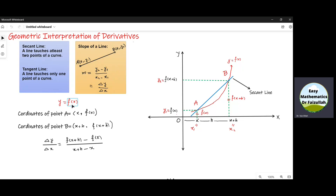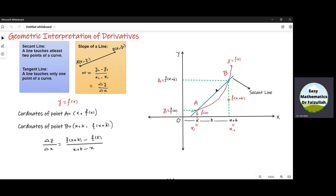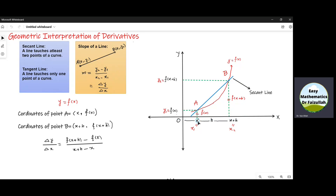Now if we are given a function f, then we can draw the graph of that function. Let us say the graph of function f of x is given by this red curve. Now draw a secant line which intersects the graph of f of x at points A and B. The distance from the origin to point A along the x-axis is denoted by small x, and the distance along the y-axis is f of x. So the coordinates of A are x and f of x.